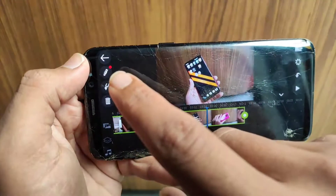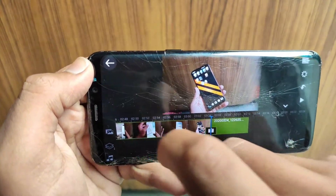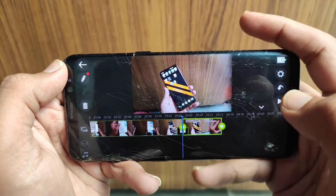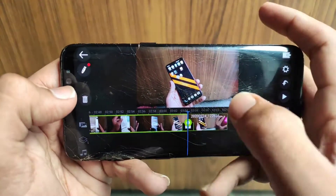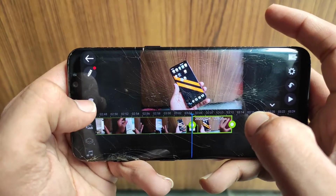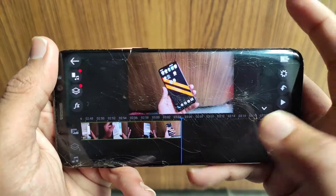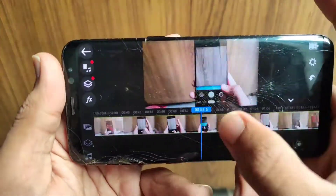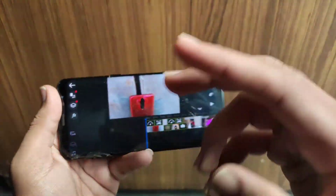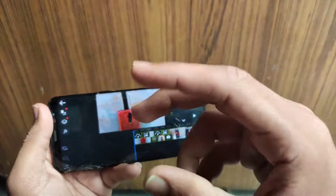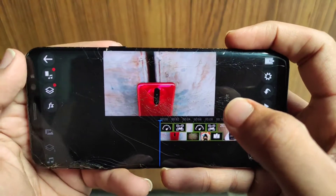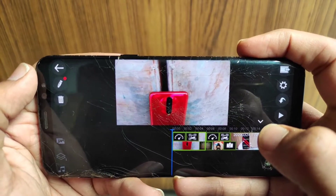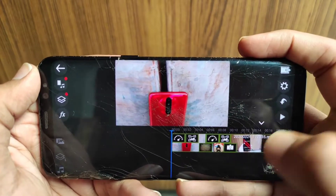If you want to trim the video and remove the last part, select the video then click on that blade tool — it will divide the clip into two parts. Then click on the part you want to remove and delete it from the option on the left. You can see it's removed — the video is almost perfect now.